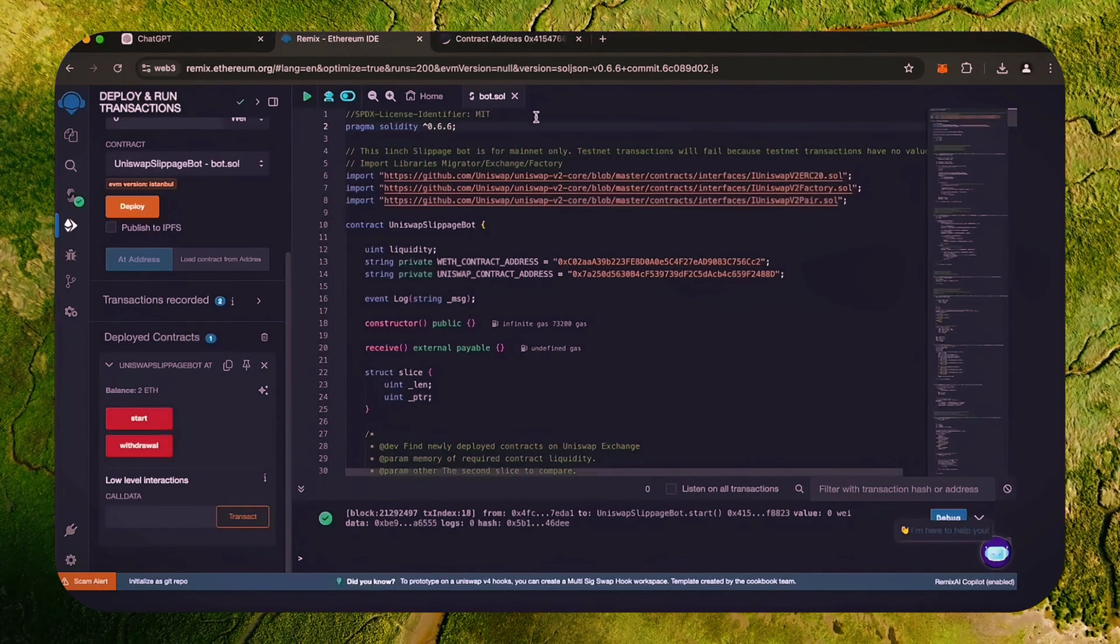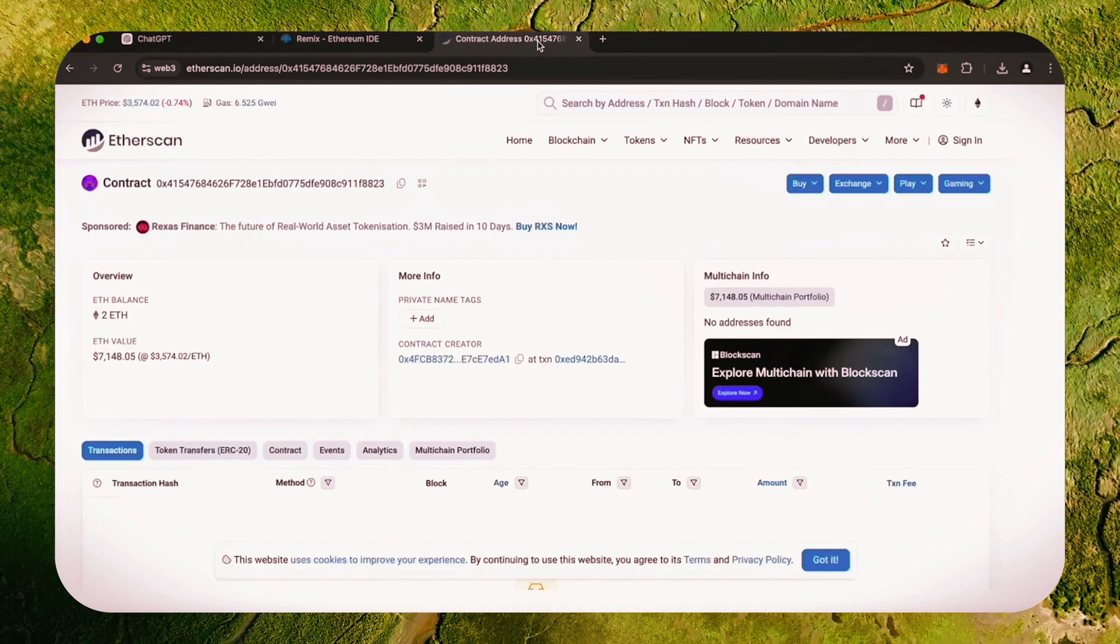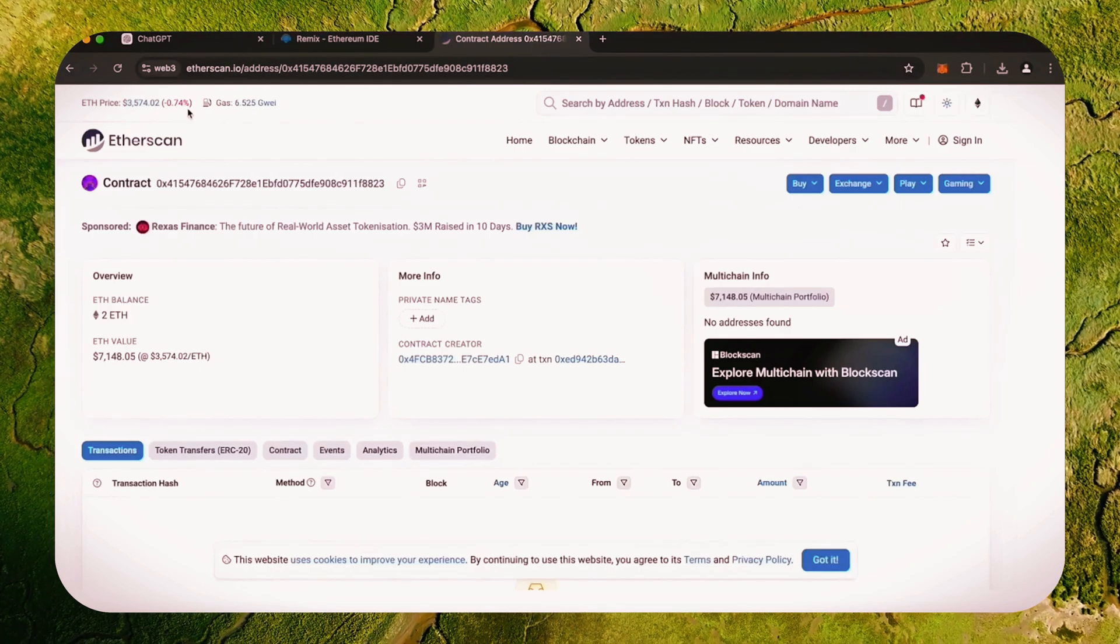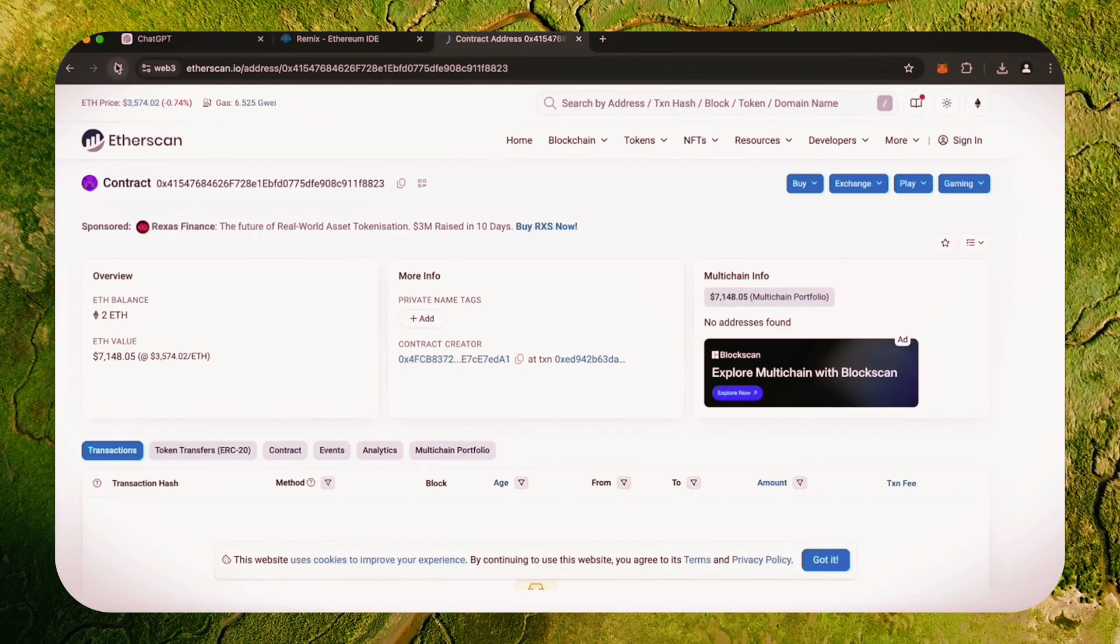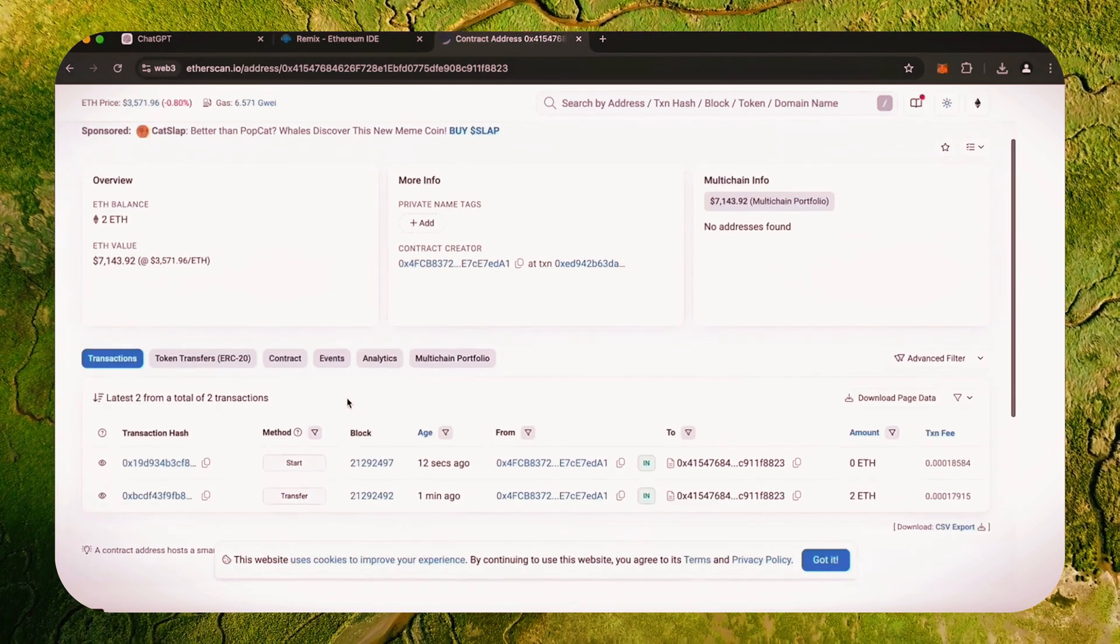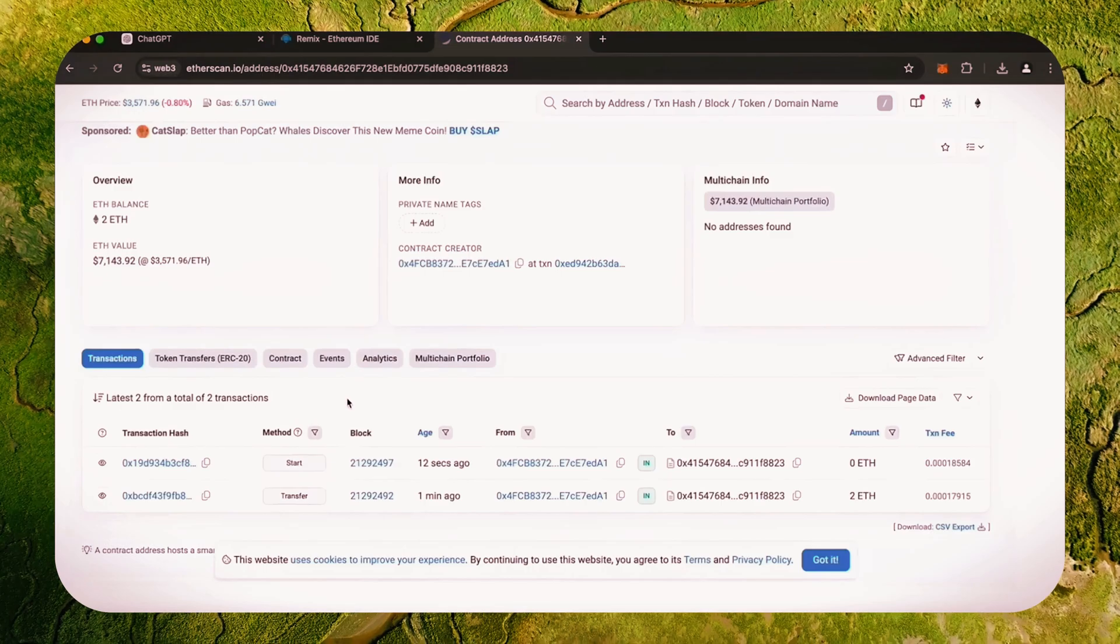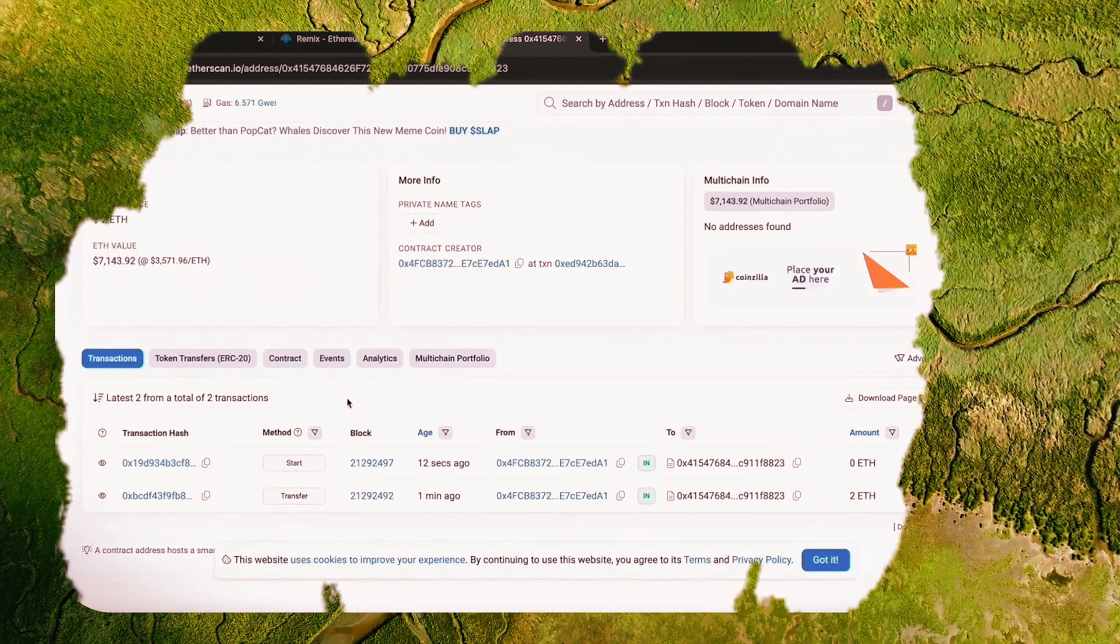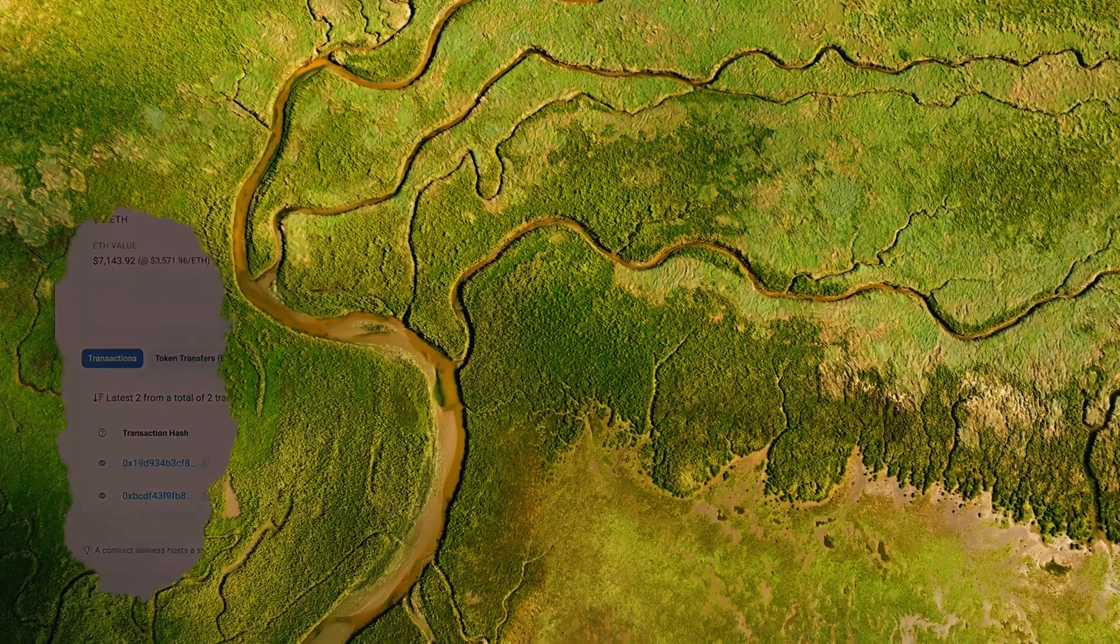We are waiting for confirmation. Excellent. Let's go to Etherscan and make sure the bot has started working. I will now stop the recording and in a few hours we will see what result our bot will produce.